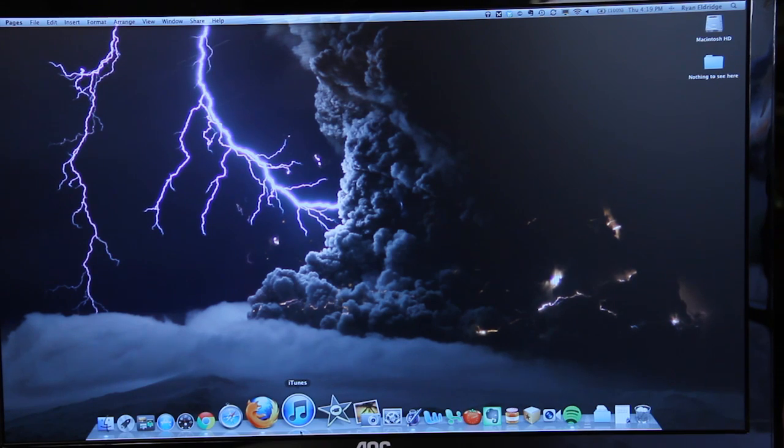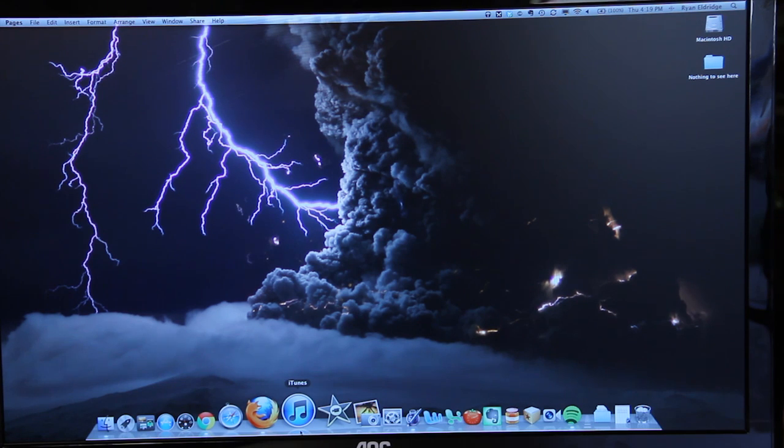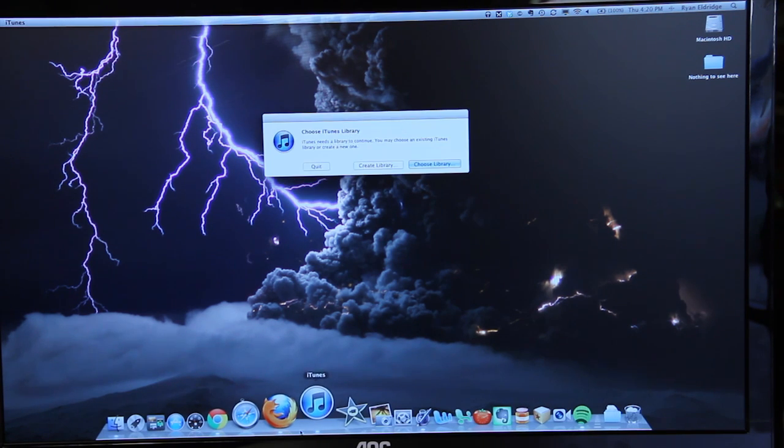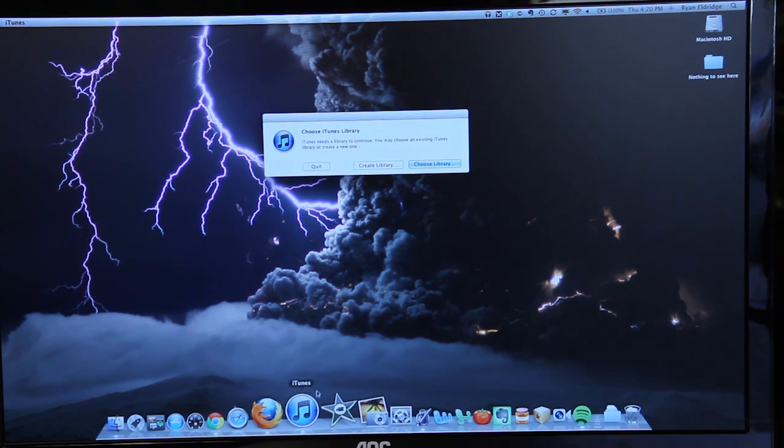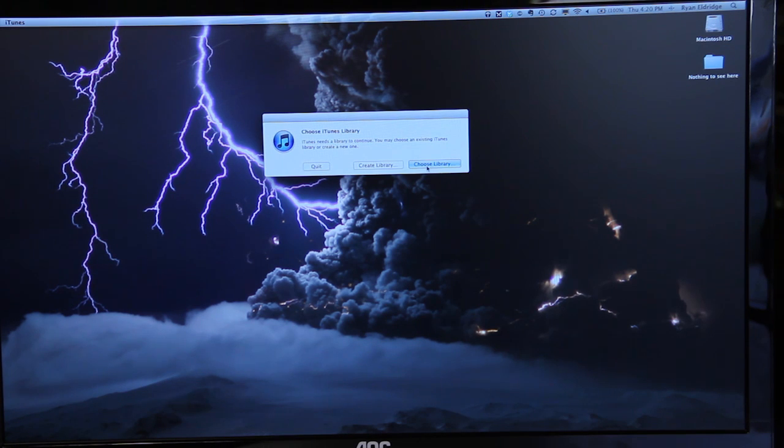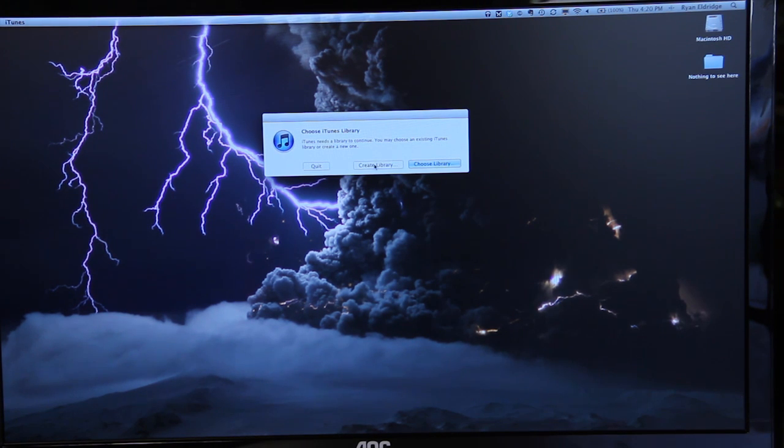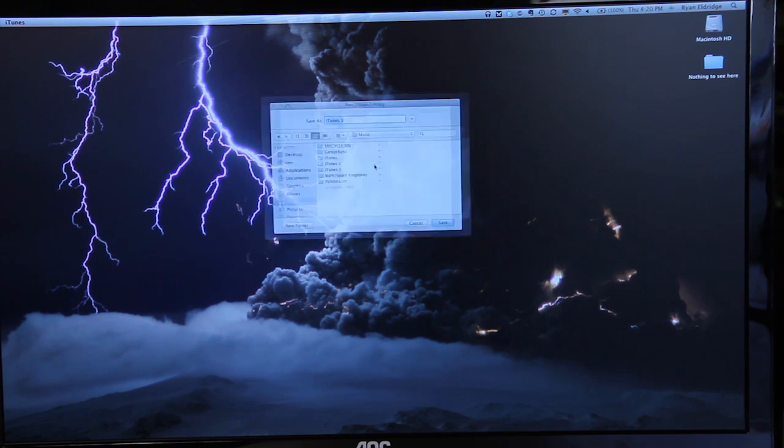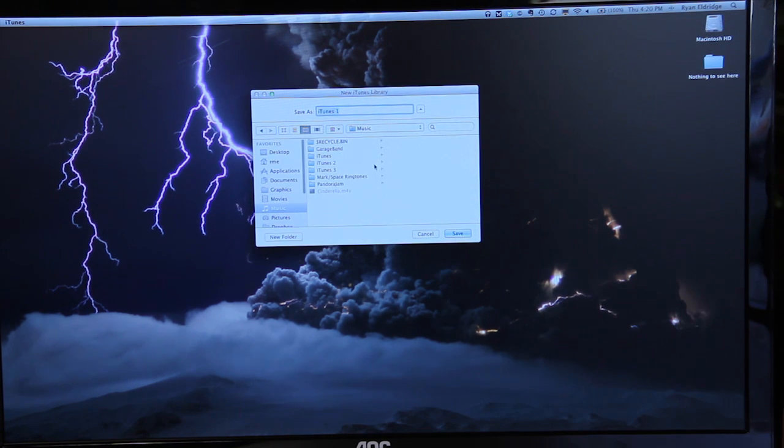Hold that button down first before you select to launch the application and then you're going to choose create library if you haven't actually created your new library yet and run through the steps to find the music files that you want.